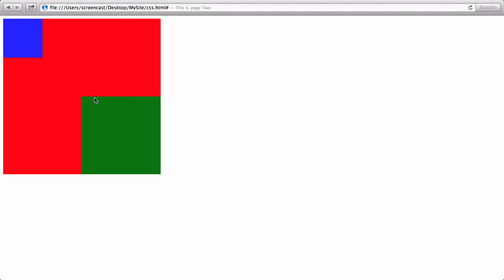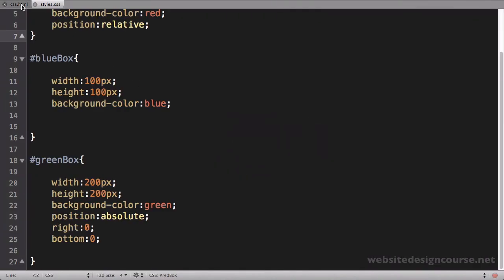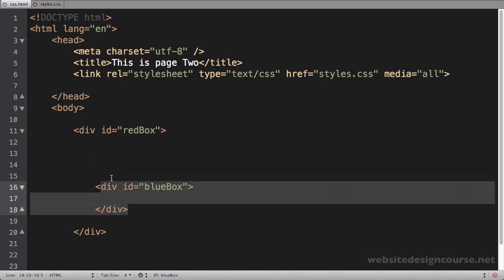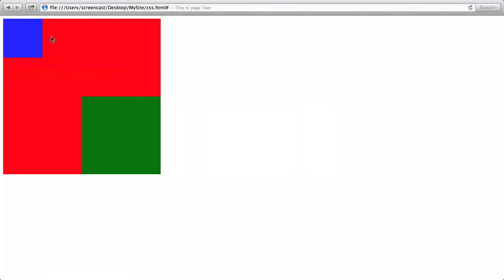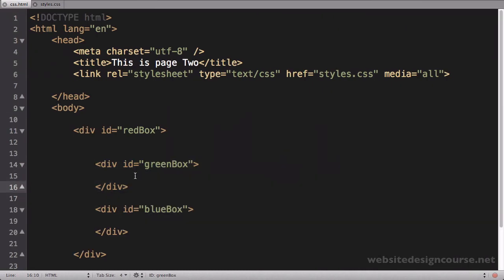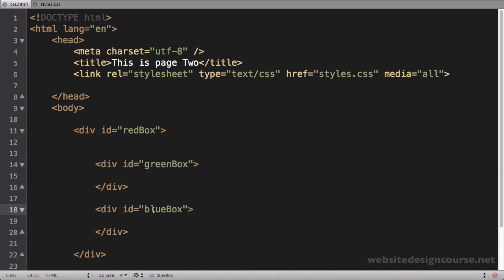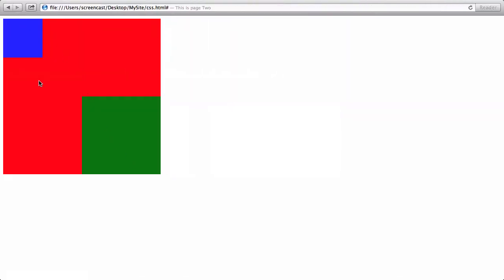You probably already noticed it — this blue box moved up where the green box used to be, and that's because of absolute positioning. When we use absolute positioning, we remove the element from the document flow. As far as this blue box is concerned, the green box got removed from the document flow — almost as if this green box no longer even exists as far as the blue box is concerned. So the blue box occupies its natural flow position inside the red box as the first item. The HTML is still there, but the blue box thinks it no longer exists and goes up to occupy that space.